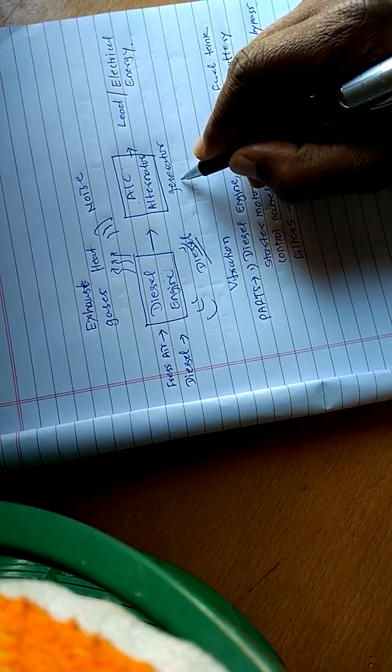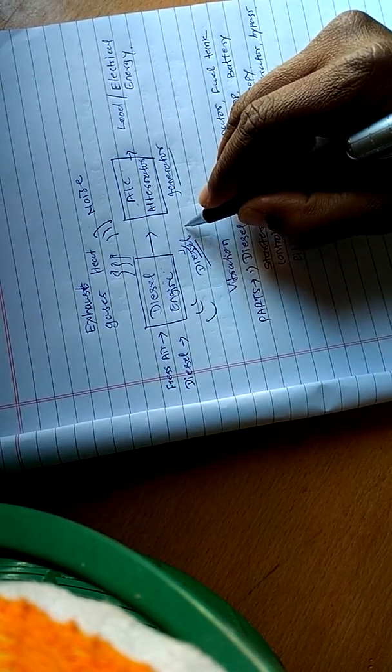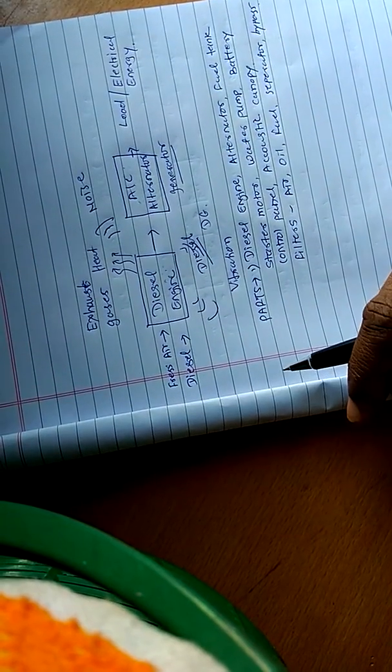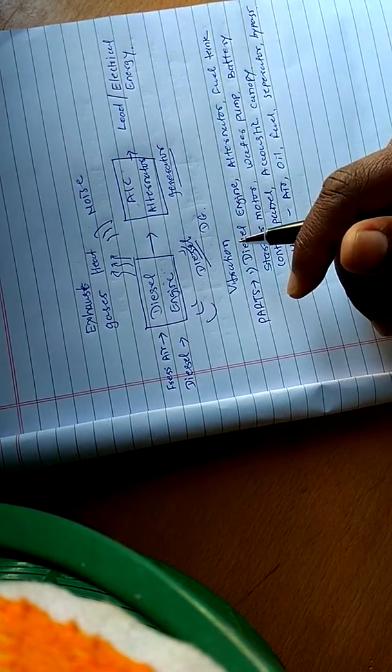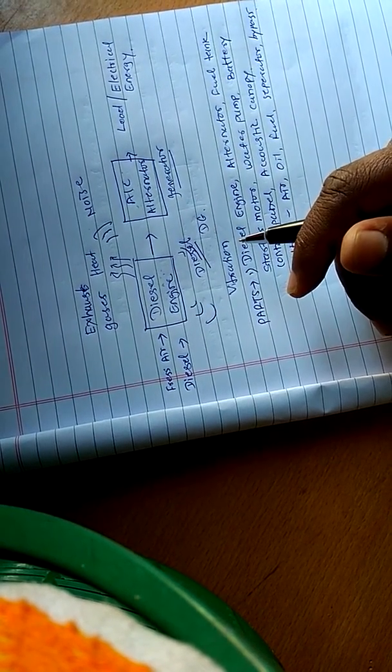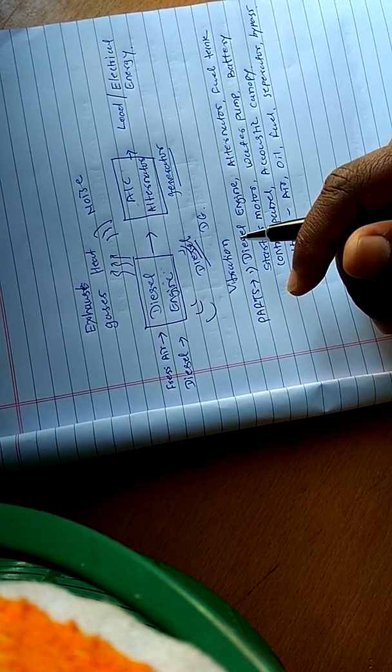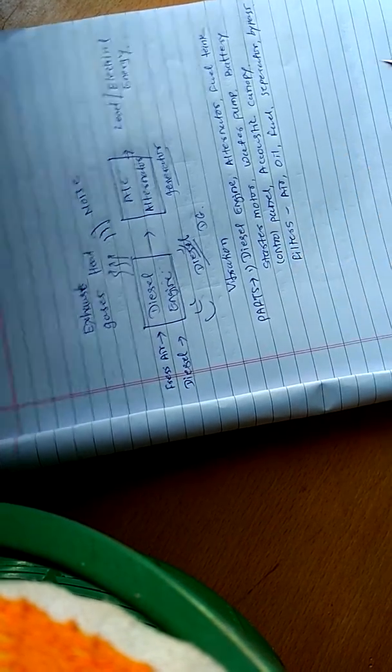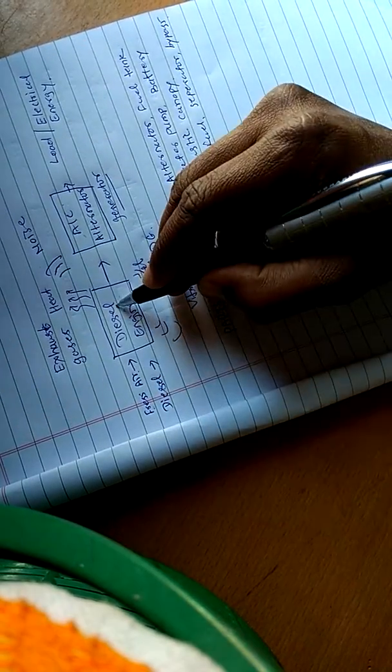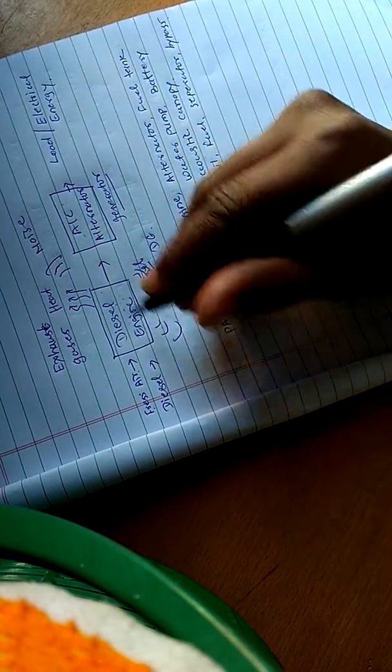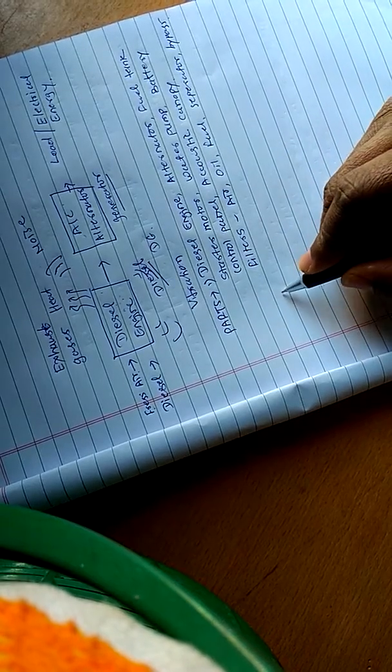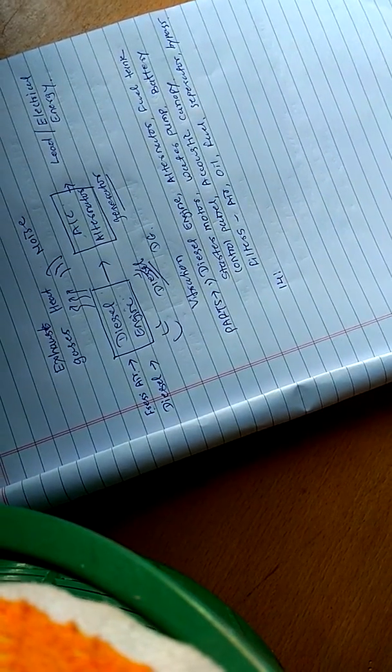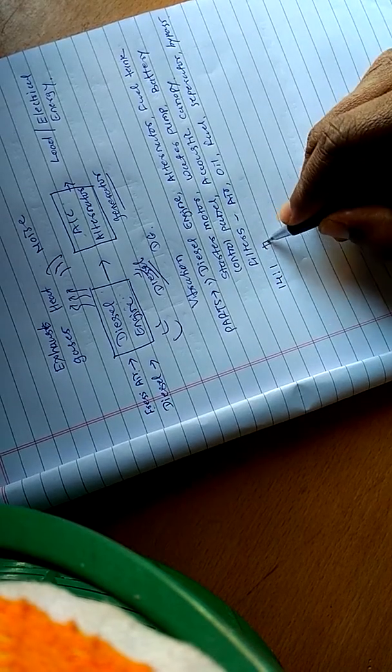In this system, air is drawn into the cylinder and compressed to a high ratio. Fresh air is drawn into the cylinder and compressed at high ratio - 14:1 to 25:1. This is the compression ratio in the cylinder.